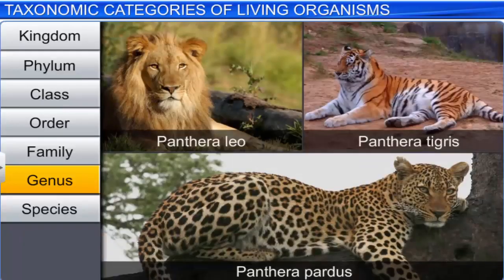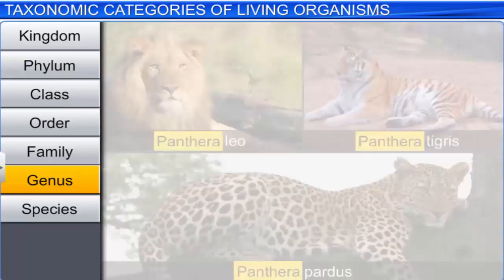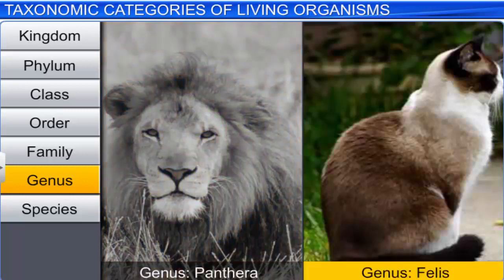Among animals, the lion, the tiger, and the leopard are closely linked and thus are in the genus Panthera. However, the genus Panthera differs slightly from another genus, Felis, which includes cats.